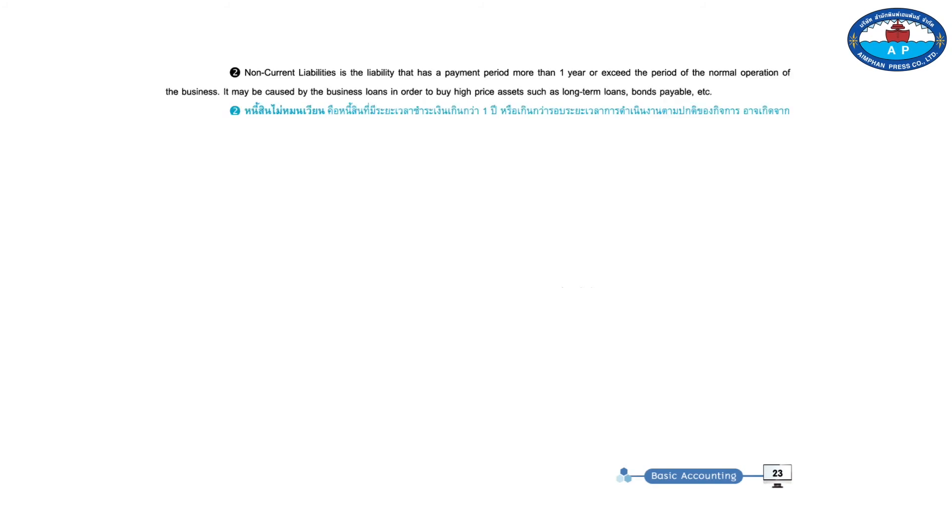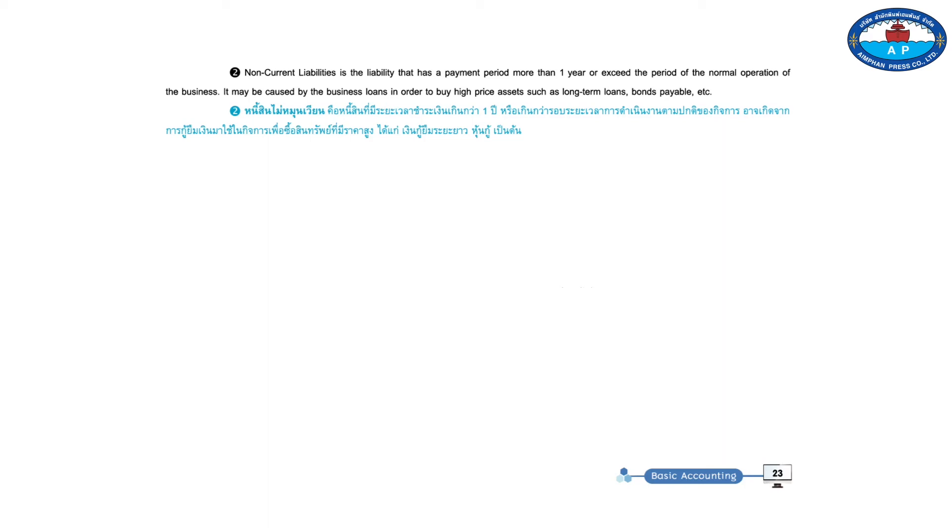Two, non-current liabilities is the liability that has a payment period more than one year or exceeds the period of the normal operation of the business. They may be caused by the business loans in order to buy high-priced assets such as long-term loans, bonds payable, etc.